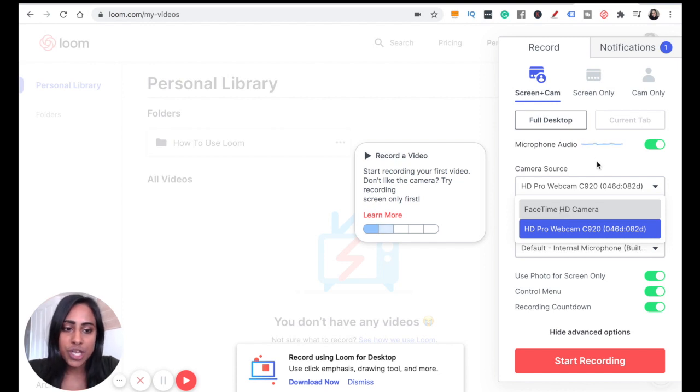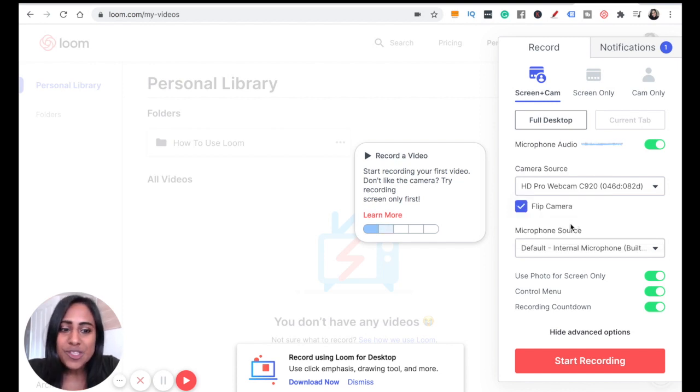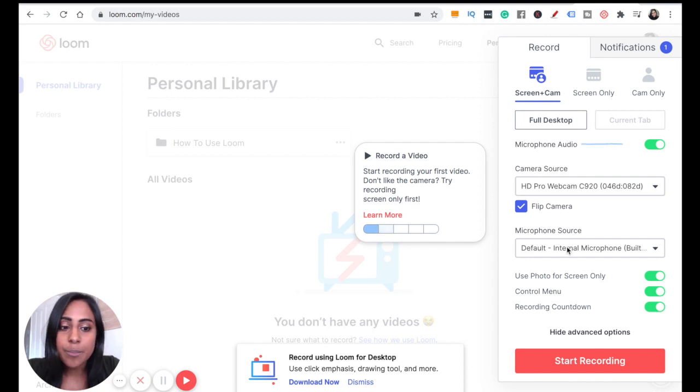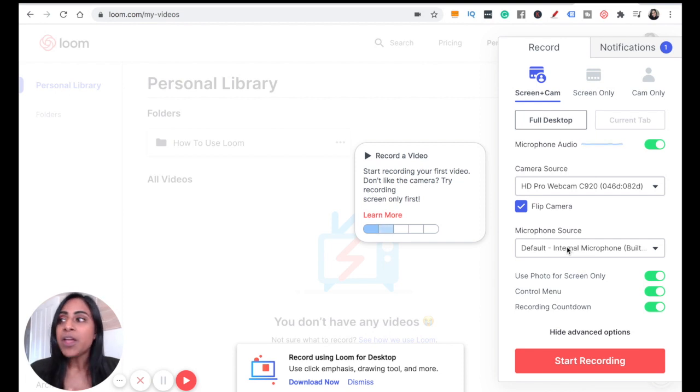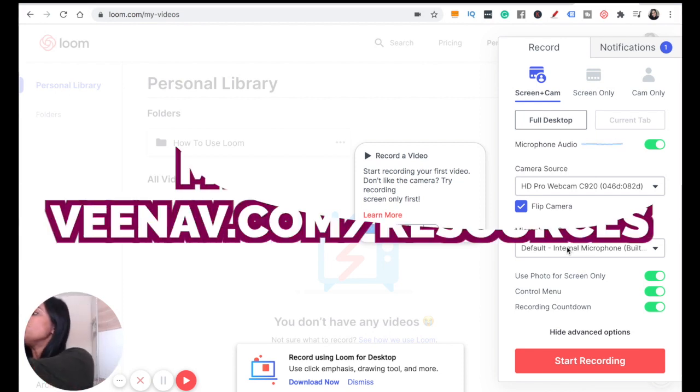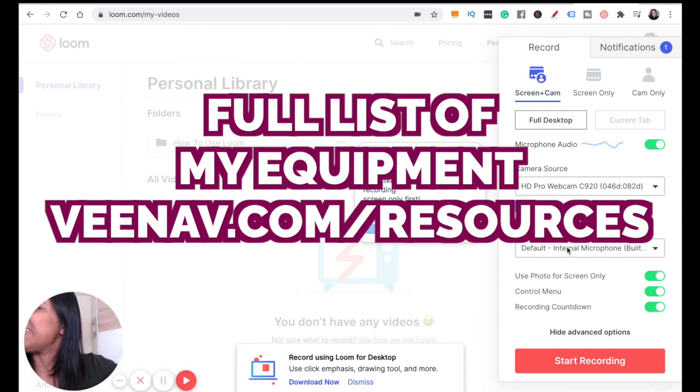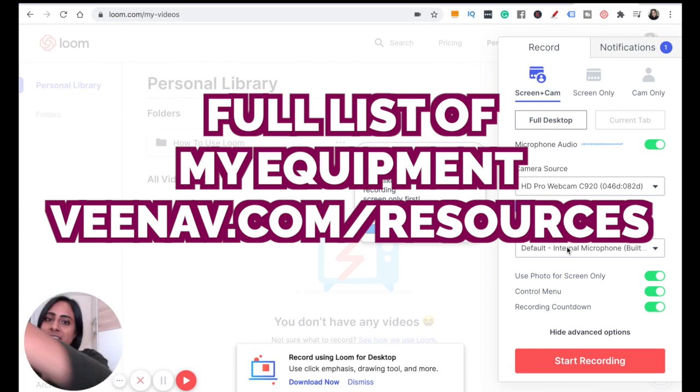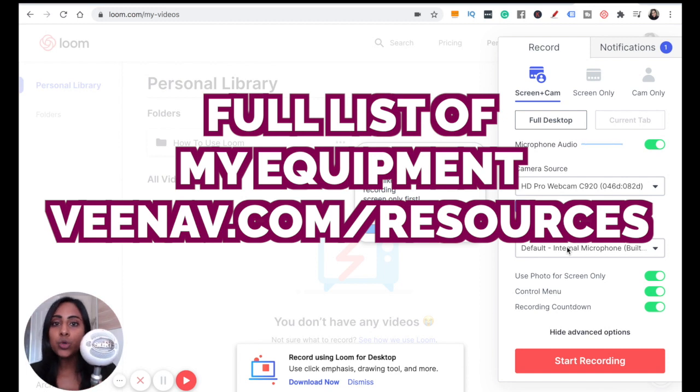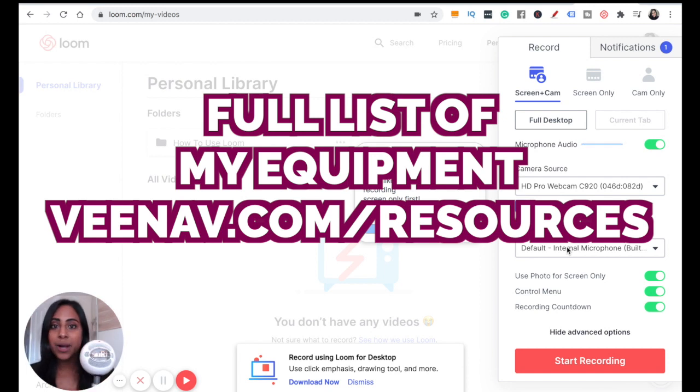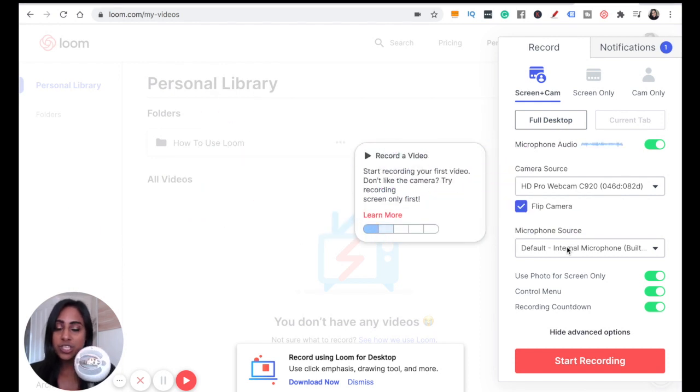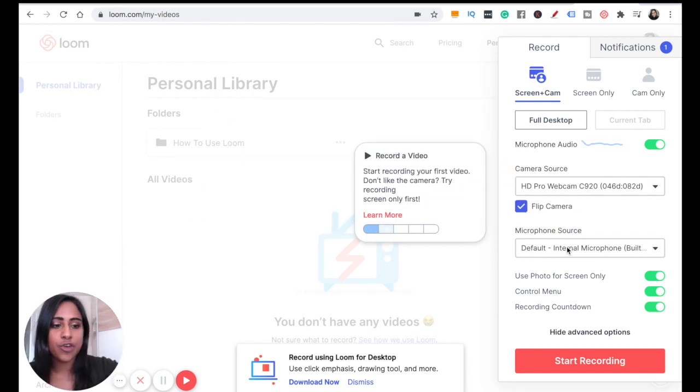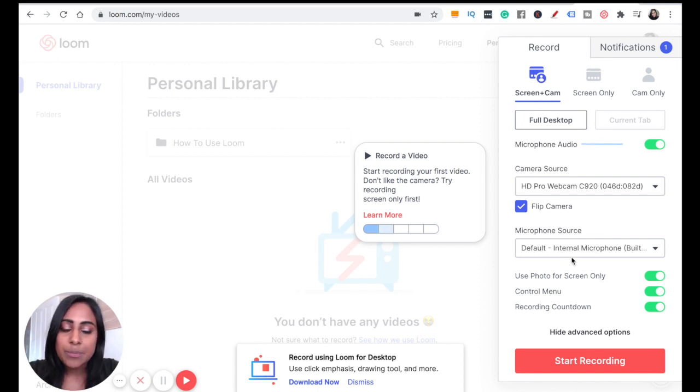For microphone source, I'm using my internal microphone. If you are having issues with sound, I use this - it's called a Blue Snowball and it simply plugs into my computer. You might want to consider investing in a microphone as well, but for now I'm going to keep it to my internal microphone that's already built into my computer.